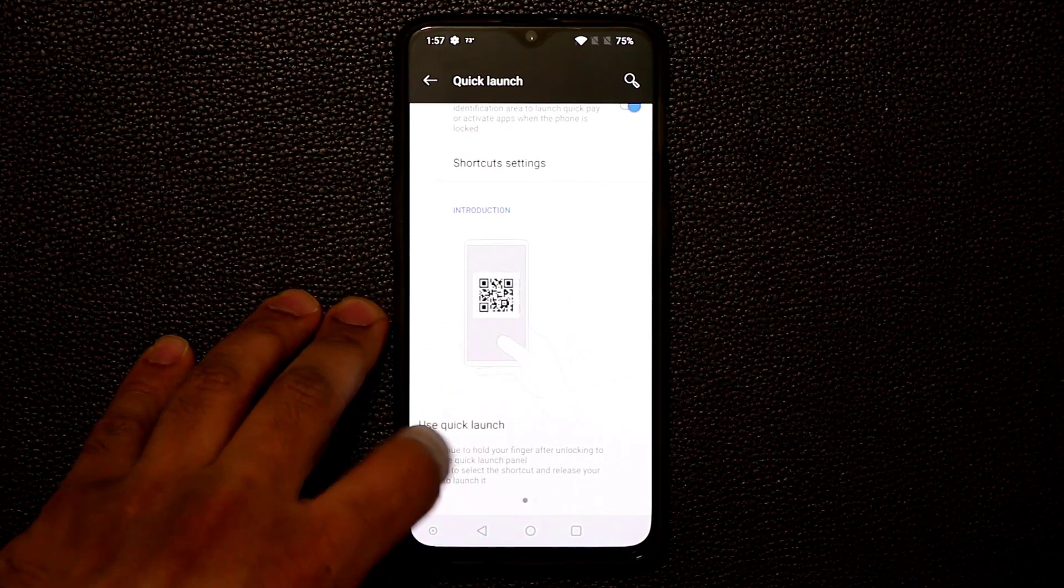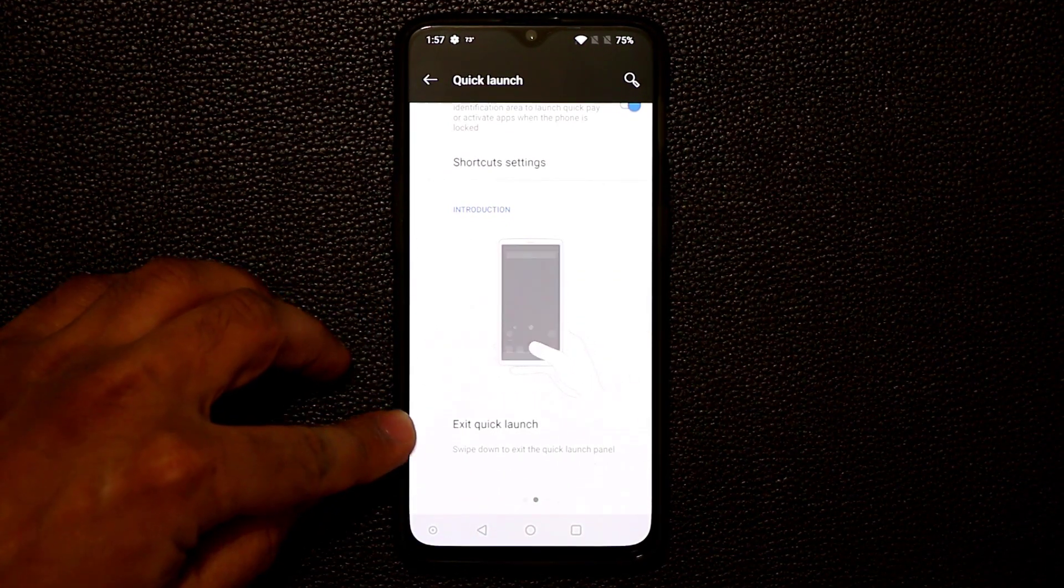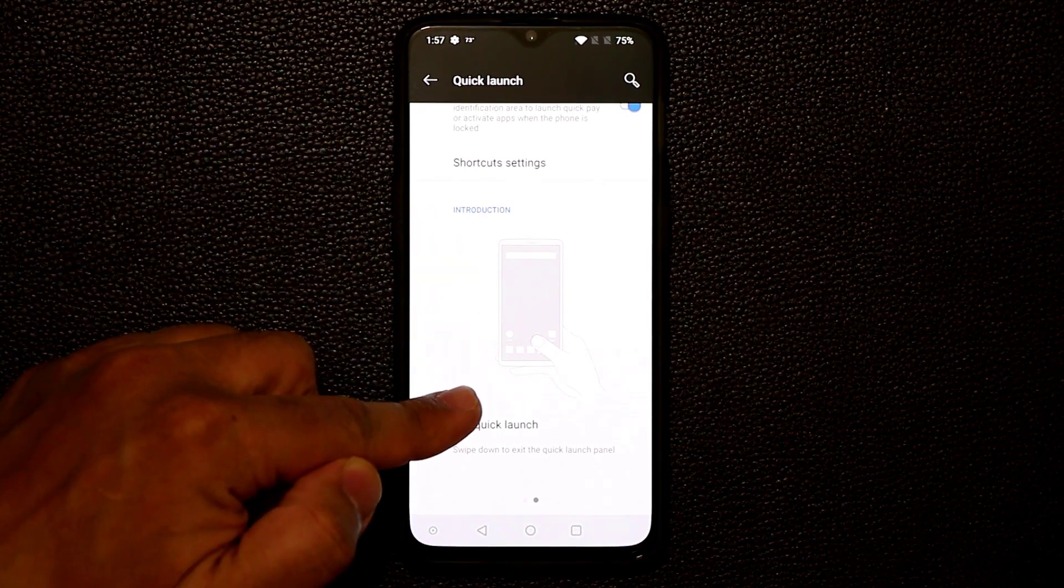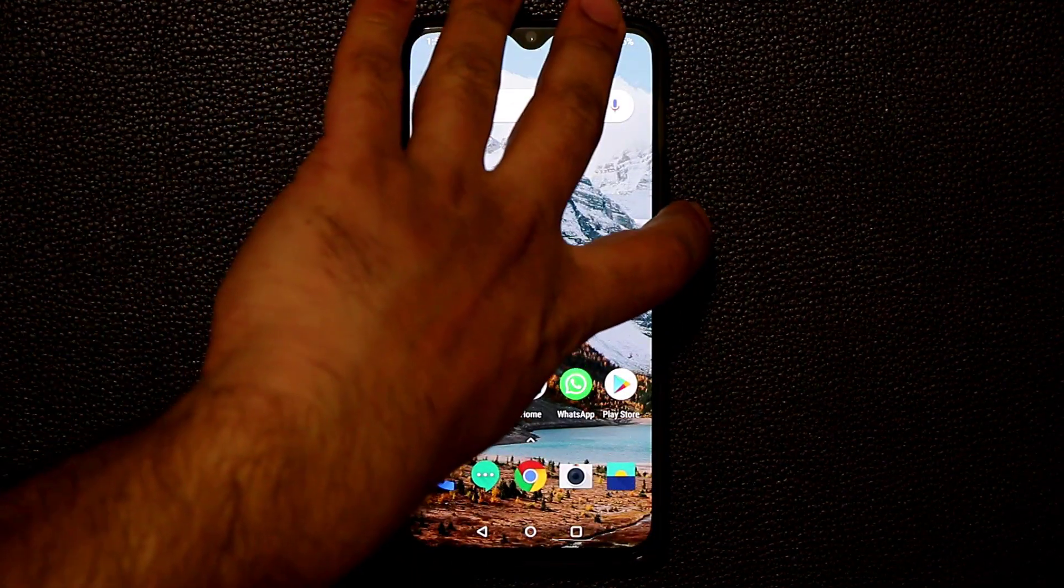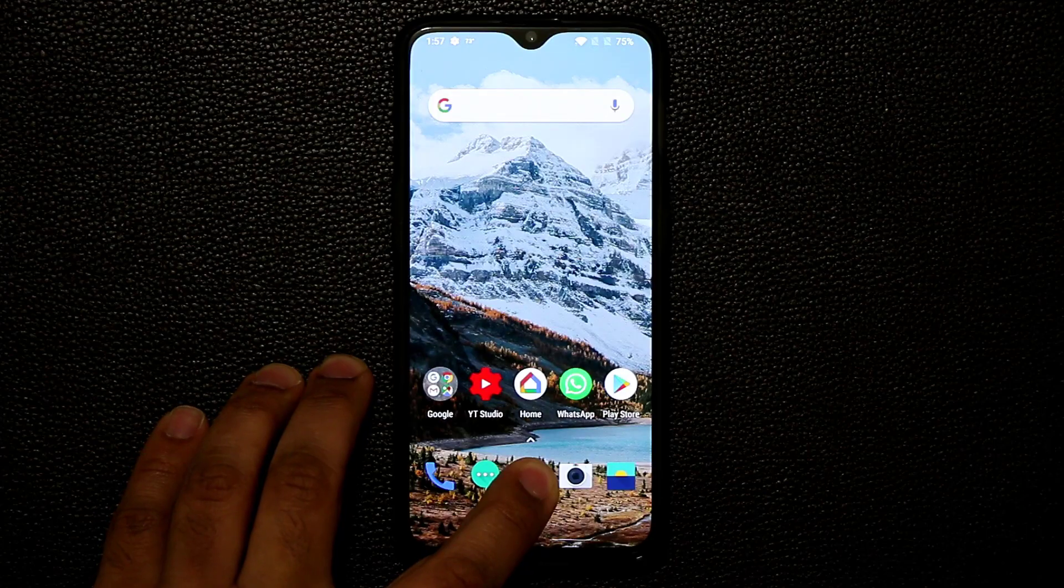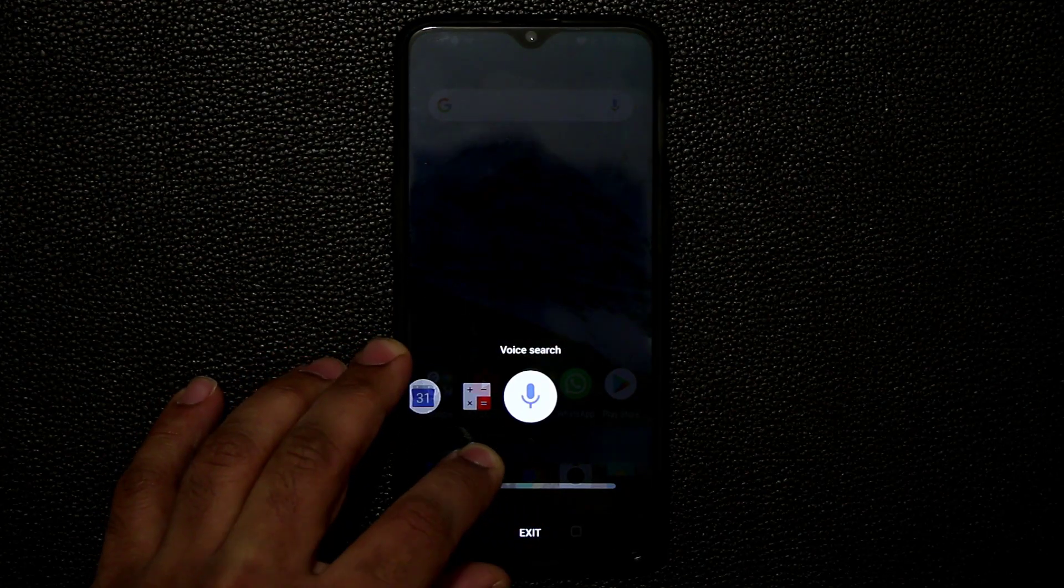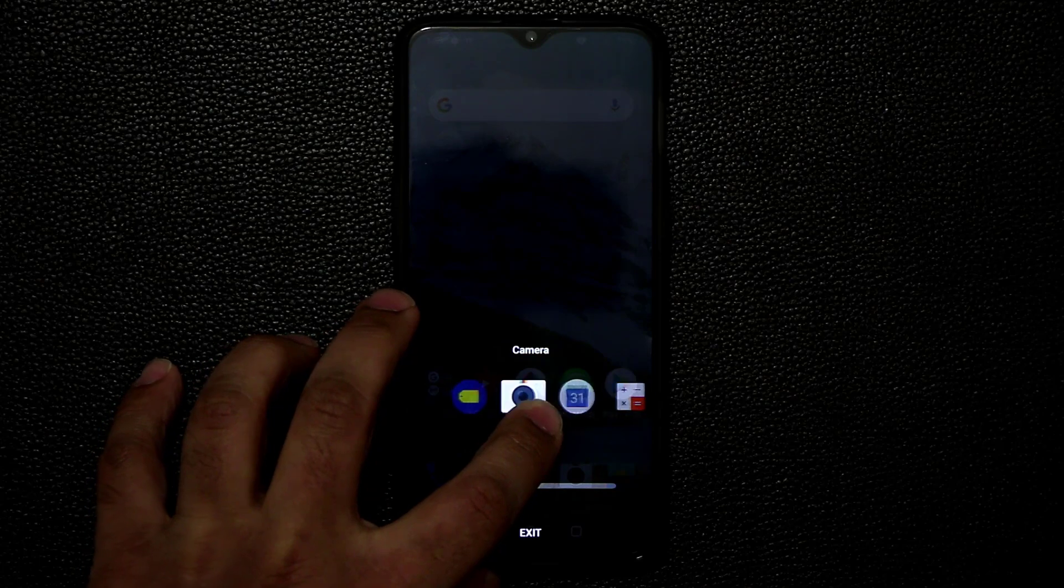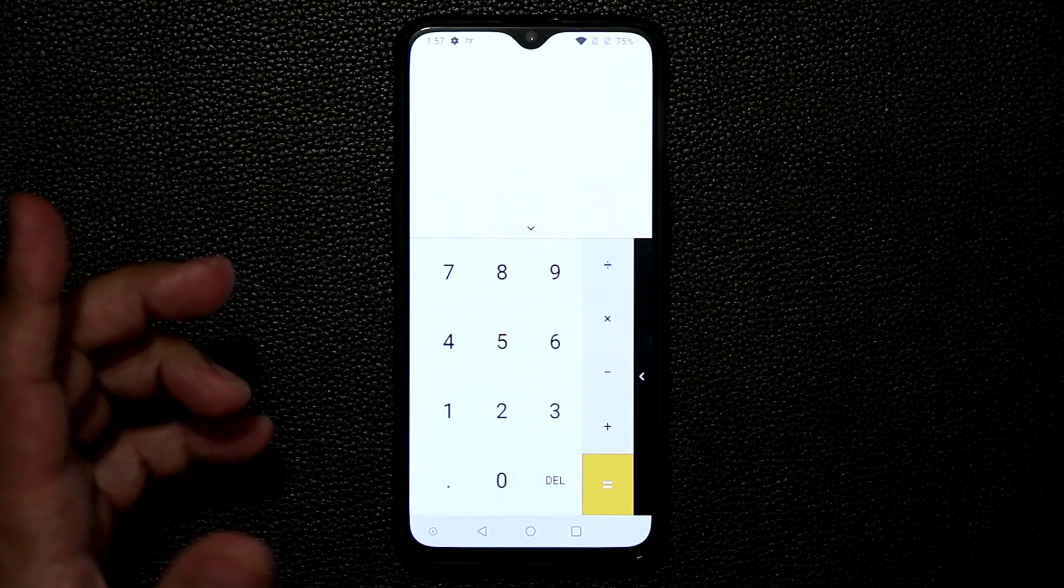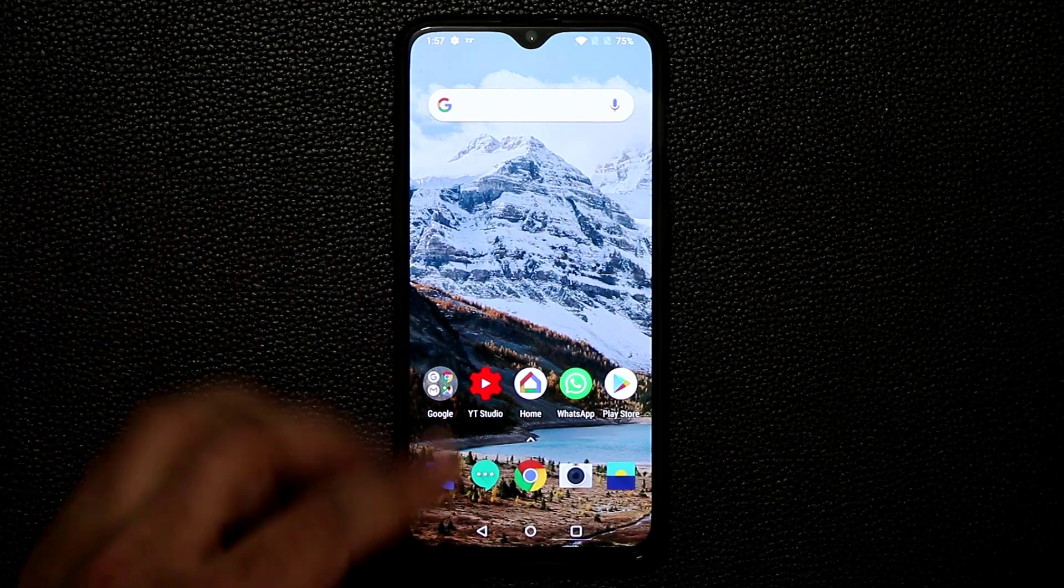And then if you swipe over here, it says if you want to exit the quick launch option, you just swipe down. So just one more time. Let me tap over here, press and hold and keep pressing. And then I can go to any one of these guys as you can see. Calculator. Boom. That's fantastic.